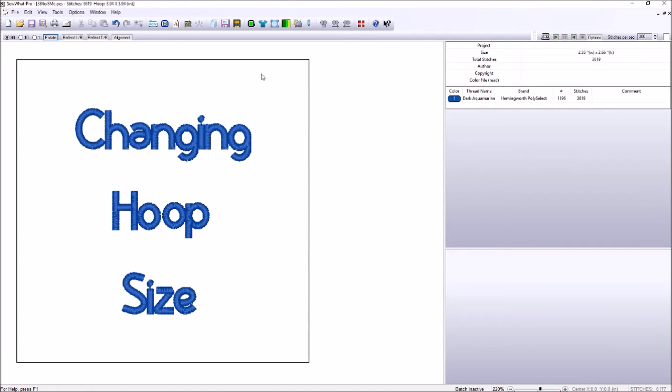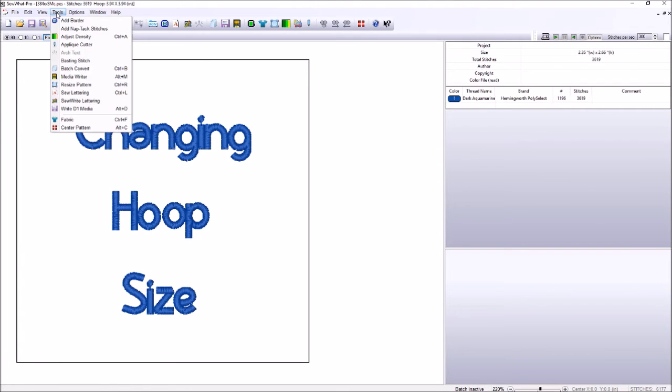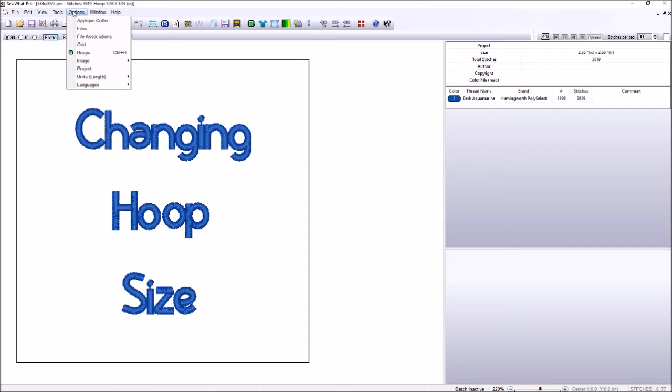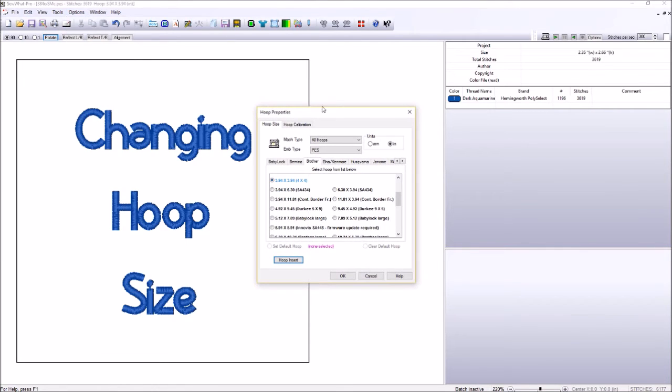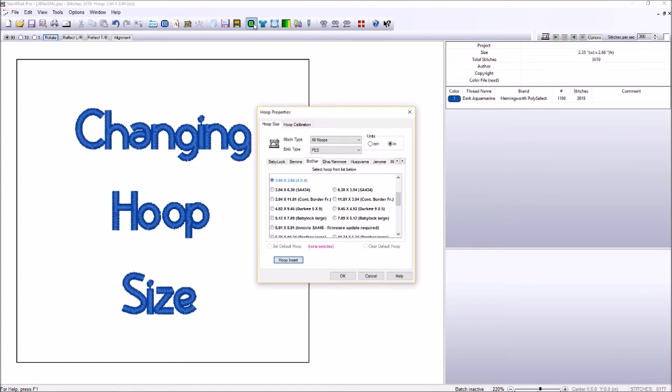Again, that's Control H on your keyboard. And if you forget, a handy toolbar pops up. Control H. Also, you can go up here to Tools, Options, and select Hoops. Another way is to click this option here where it says Hoops.